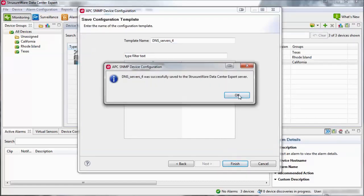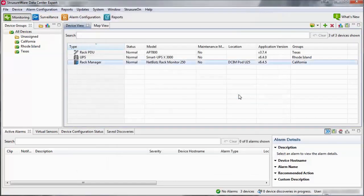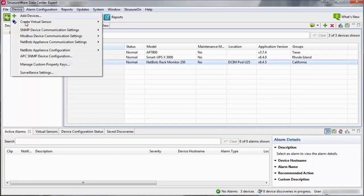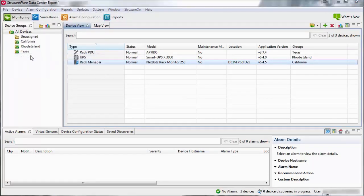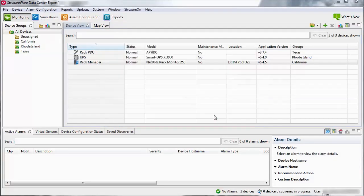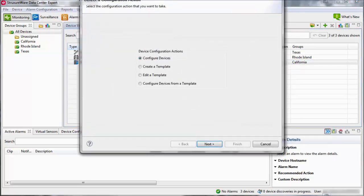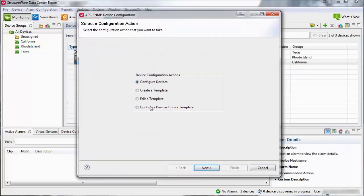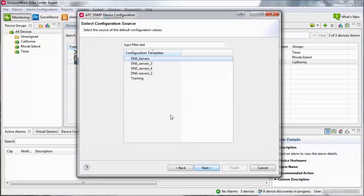To use a template to configure a device or multiple devices, navigate to the device menu and select APC SNMP Device Configuration. If prompted for a configuration type, select Standard Device Configuration Settings and click OK. Select Configure Devices from a Template and click Next. Select the template from the list and click Next.